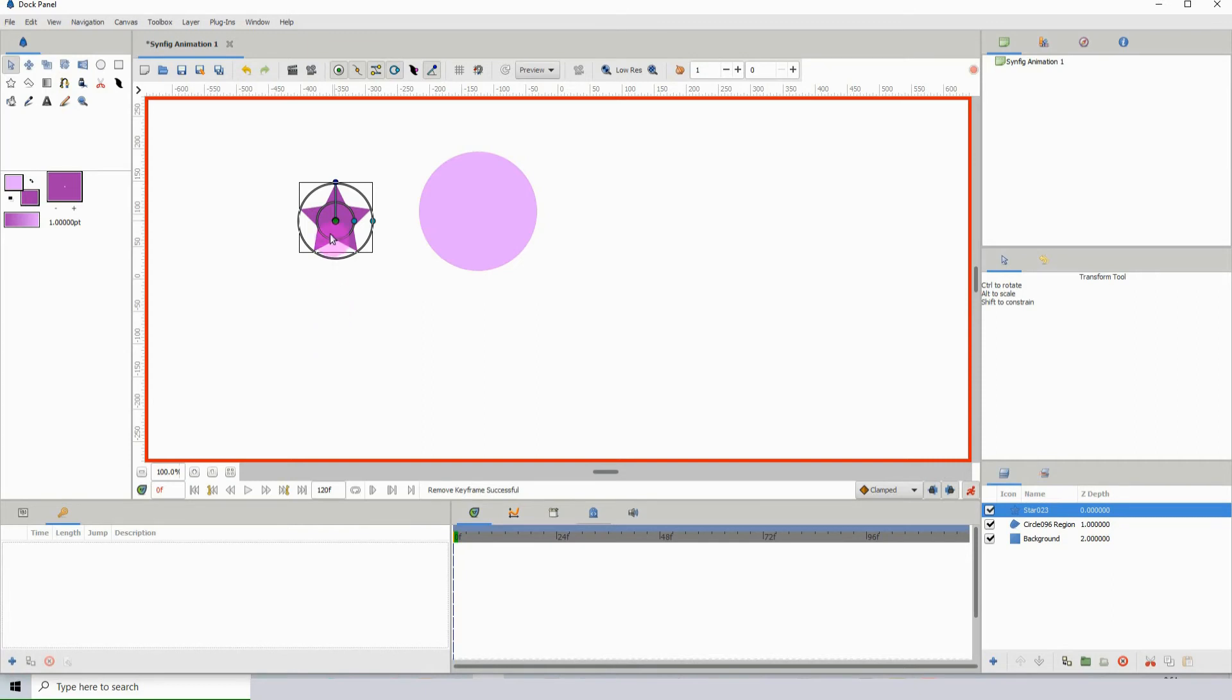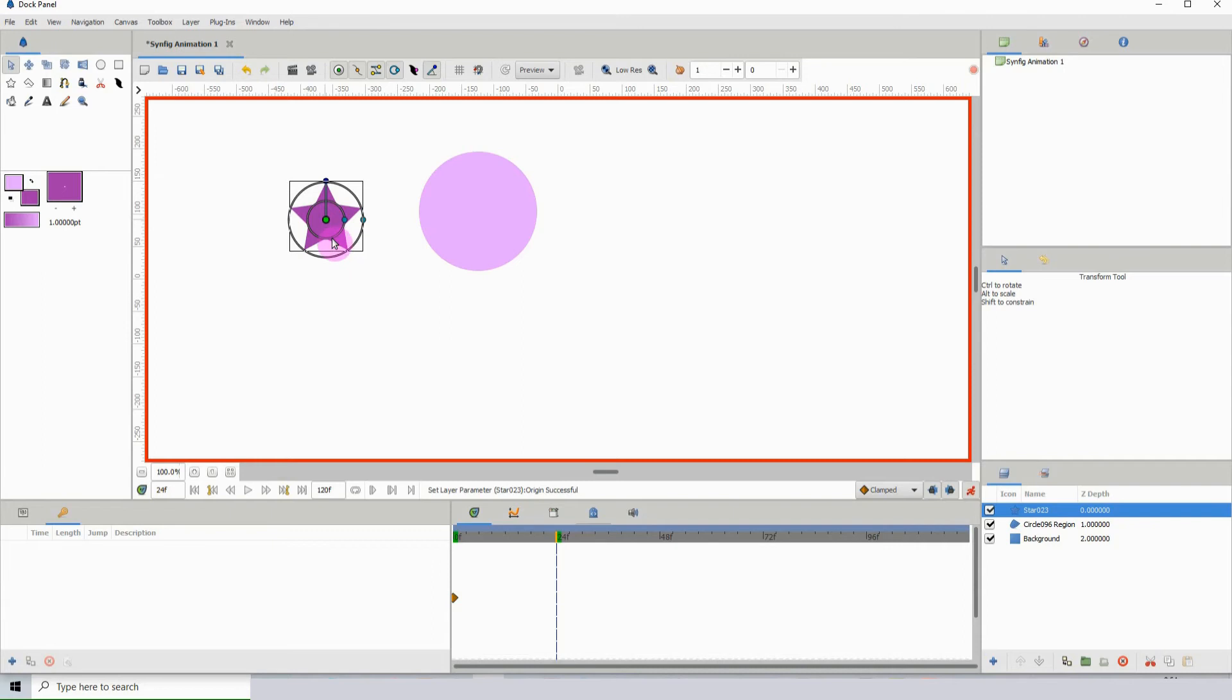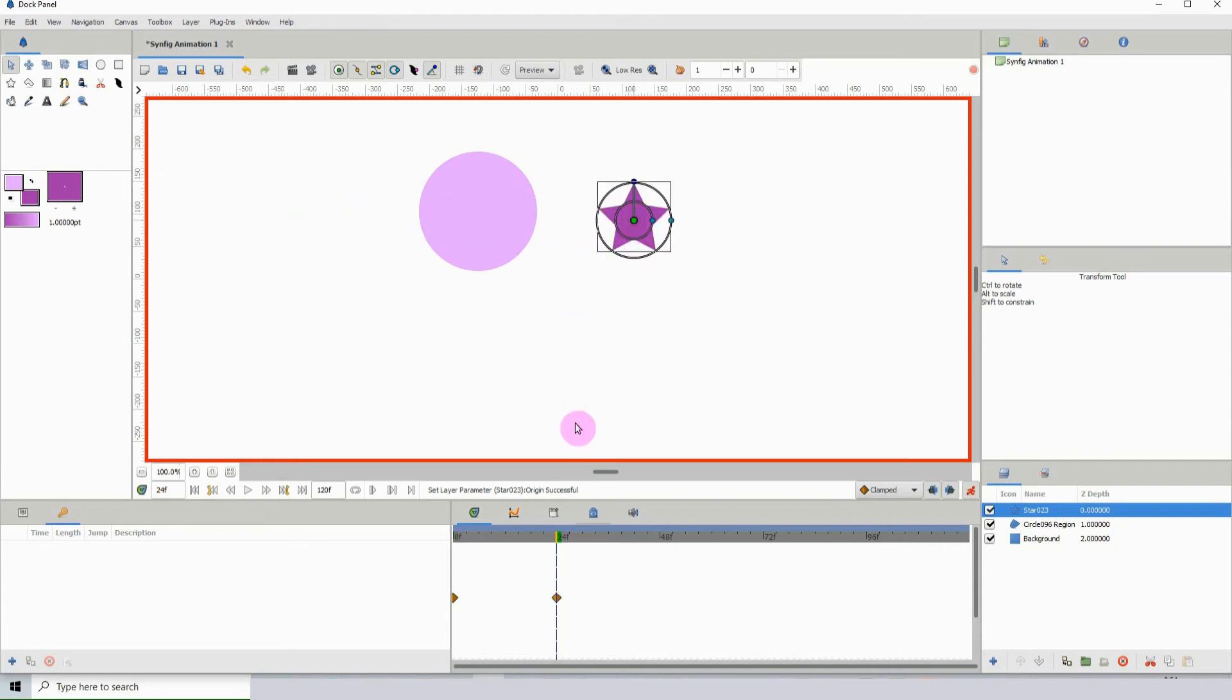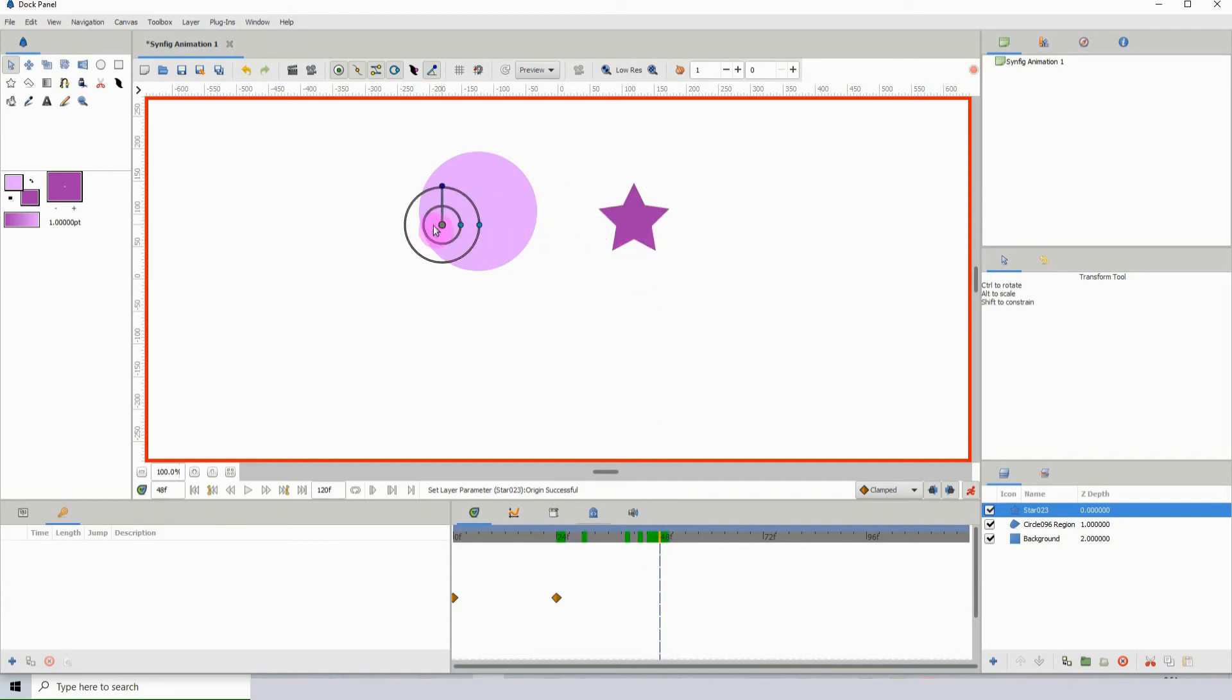I'm going to have the star go from left to right behind the circle, and then as it's coming back, it will go in front of the circle. First, I'm just going to set up the keyframes with it moving left and right.